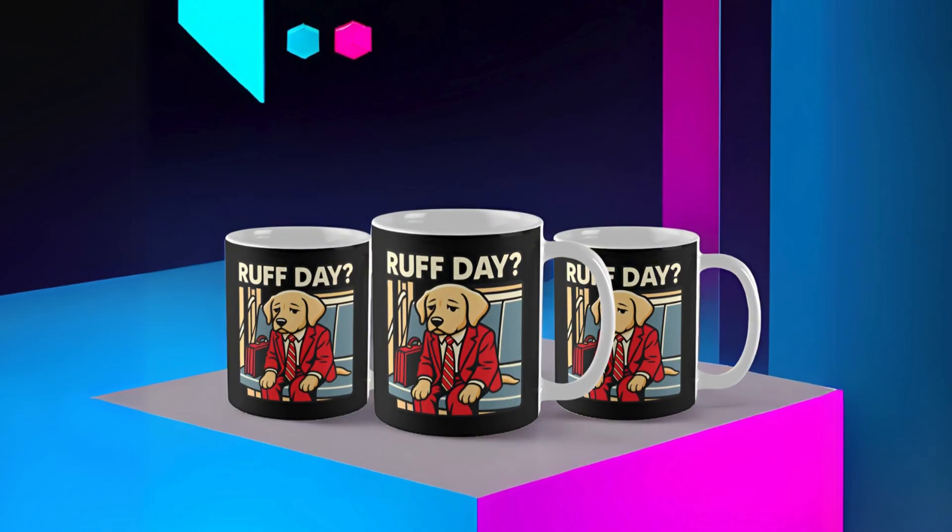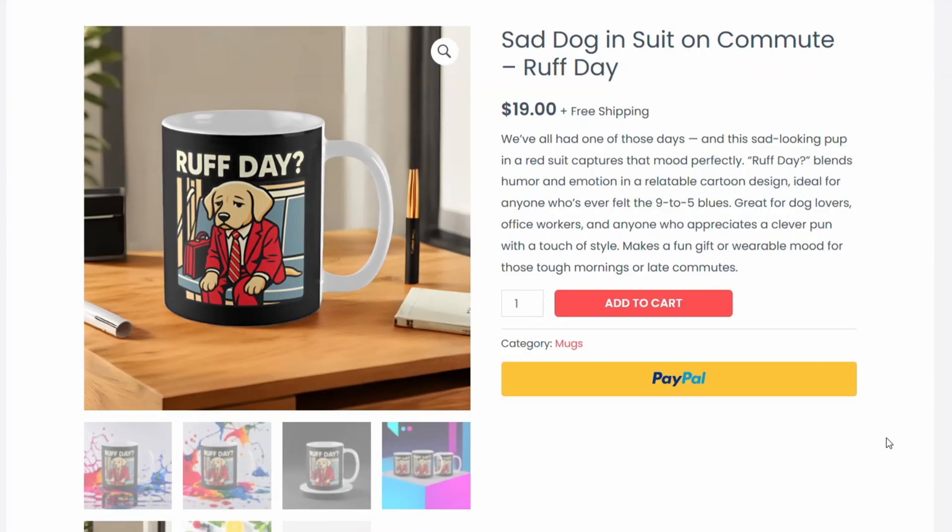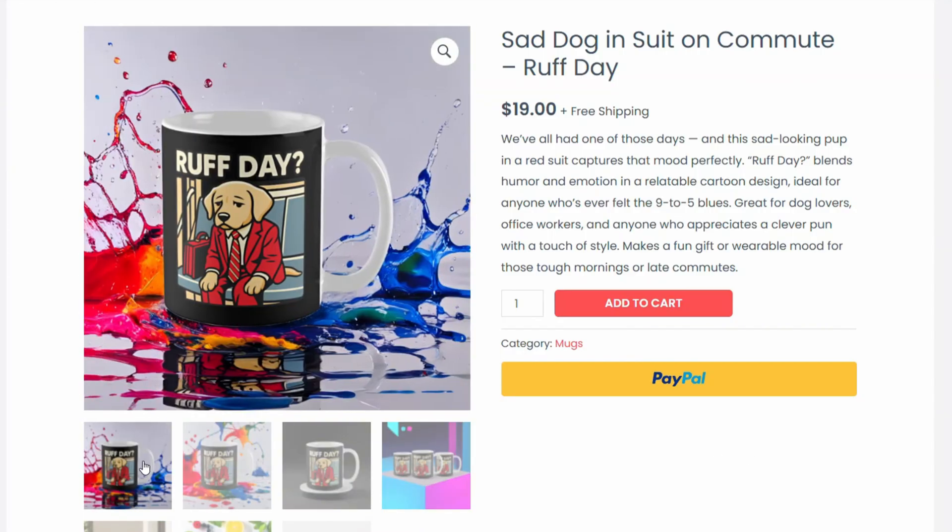All of these were created without a physical product, professional camera, lighting equipment or even Photoshop skills. So let me show you how exactly I did it step by step.